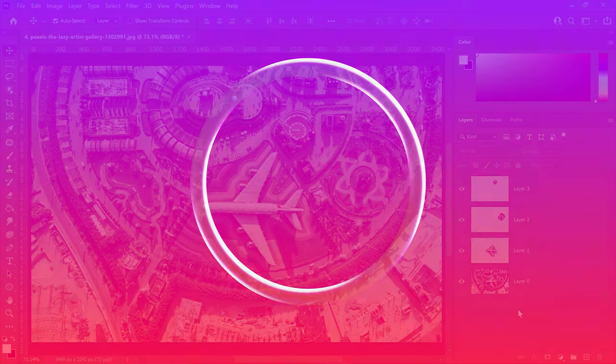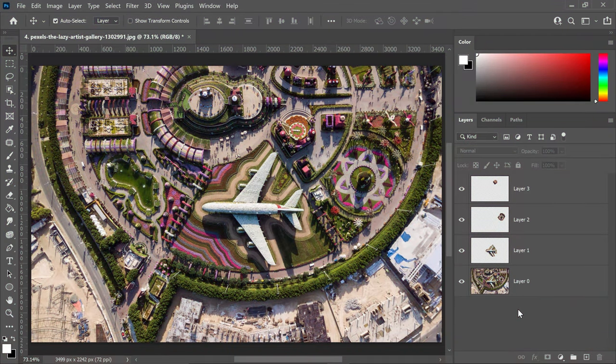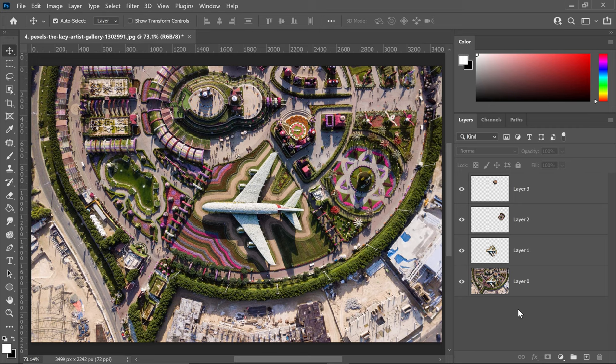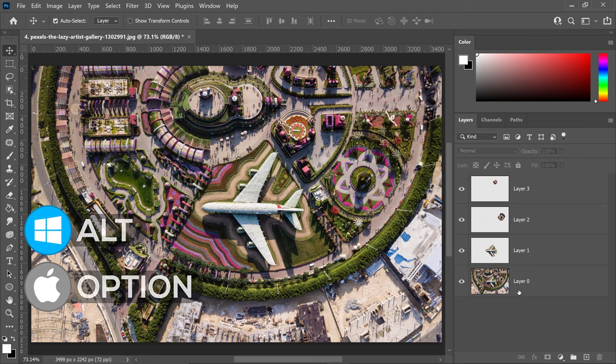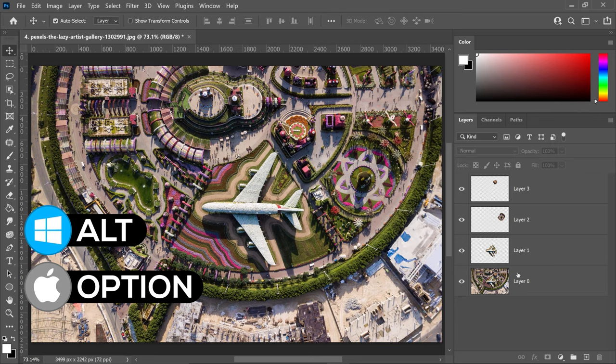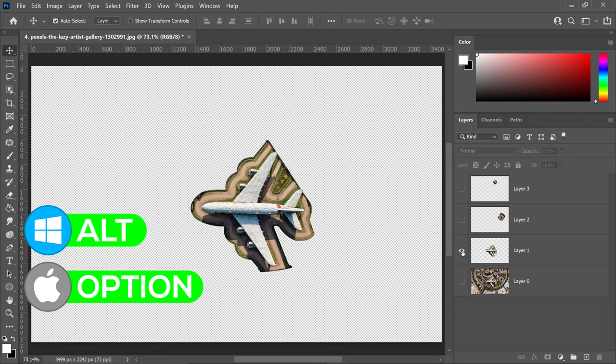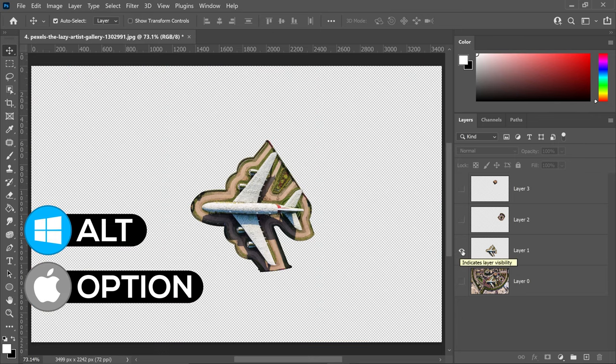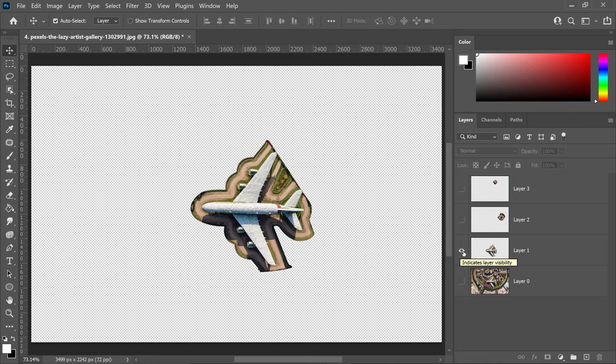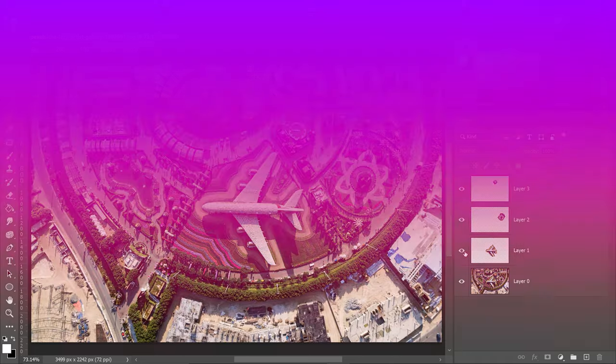Landing at number 6, we have preview layer only. Let's say you had a big project with many layers and only wanted to preview a specific one. Hold Alt or Option and left-click on the eye icon, and this will only preview that specific layer. You can always go back by doing the same thing again.